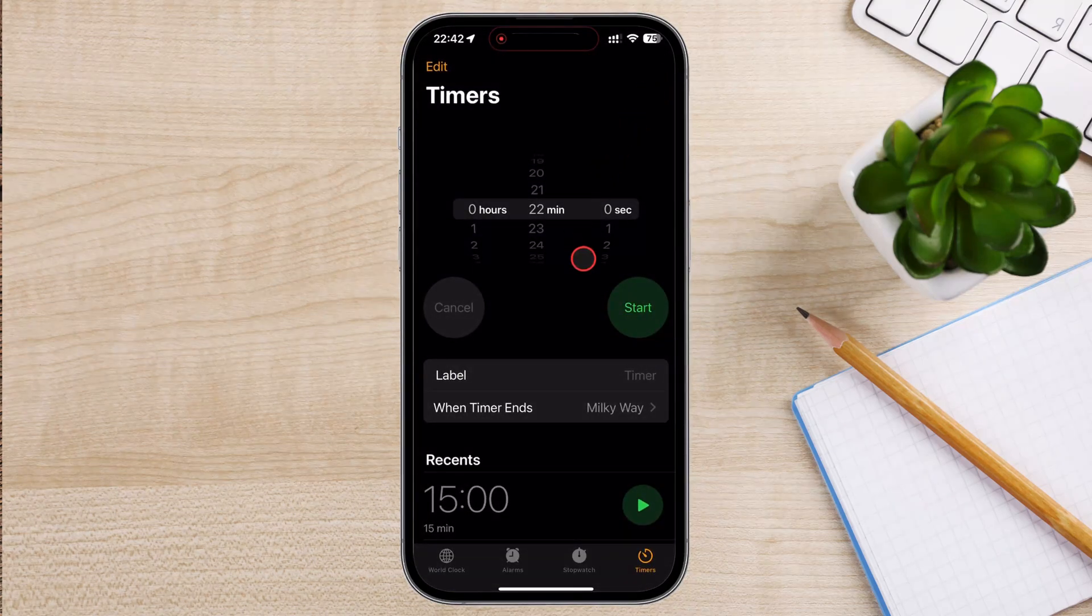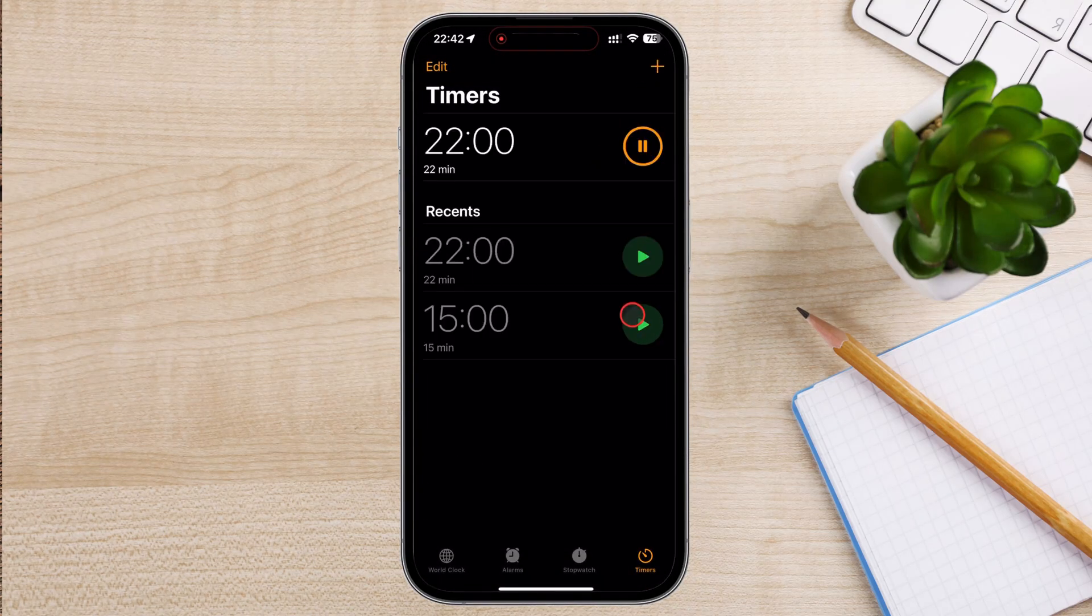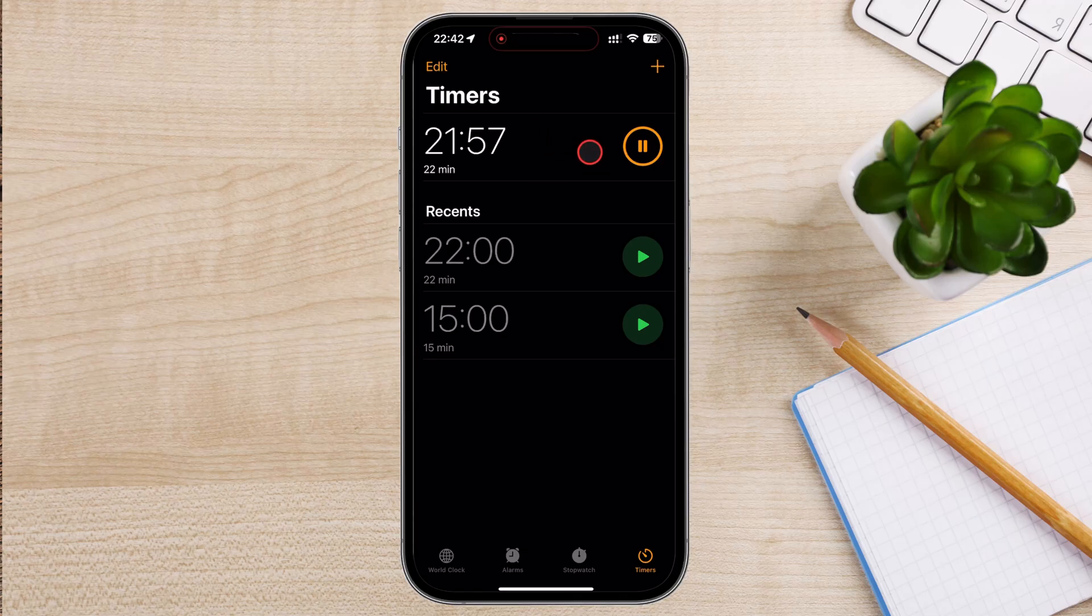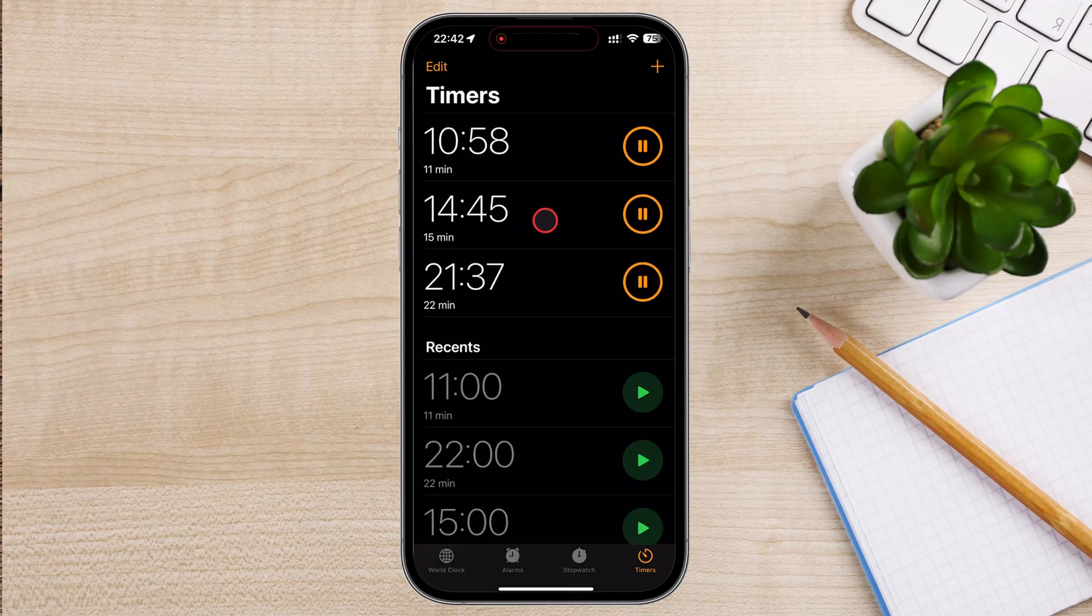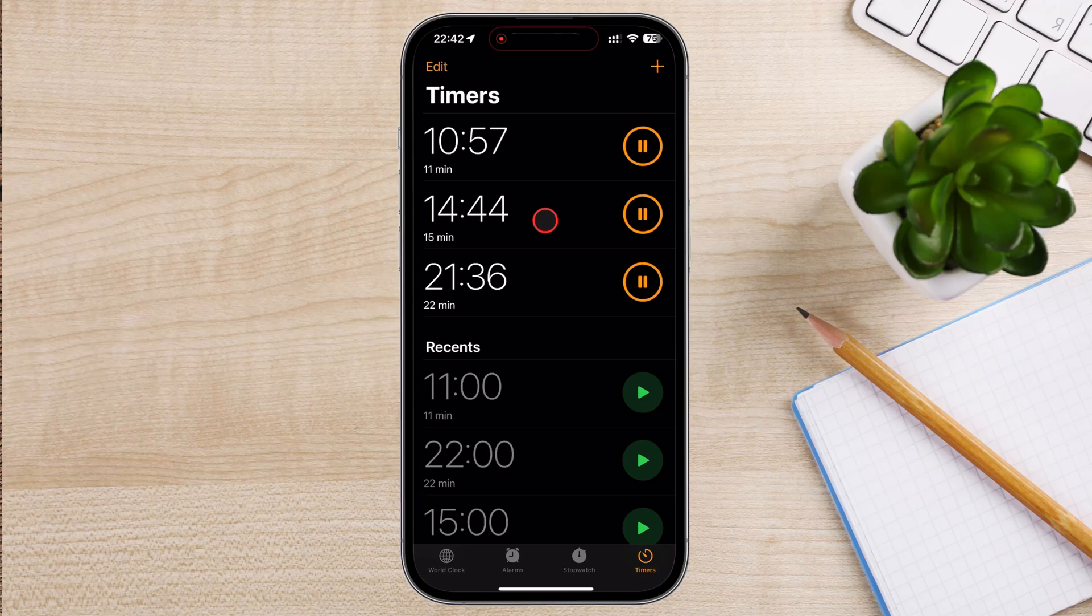After setting the duration and choosing a sound, tap Start to begin the timer. You'll see the timer counting down on the screen. If you need to pause the timer, tap Pause.